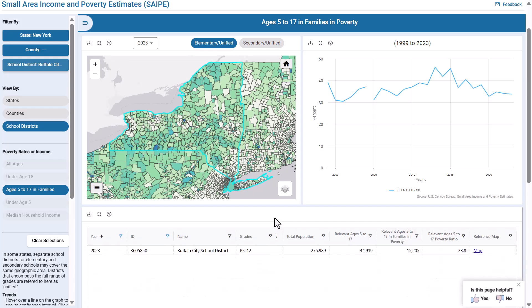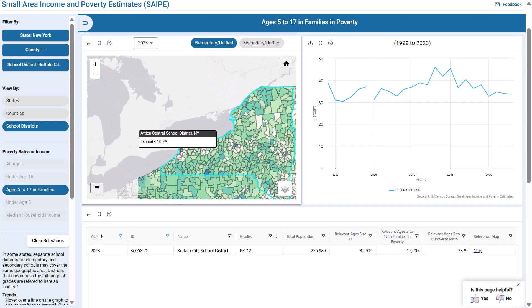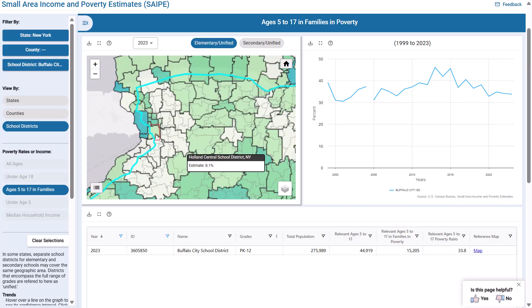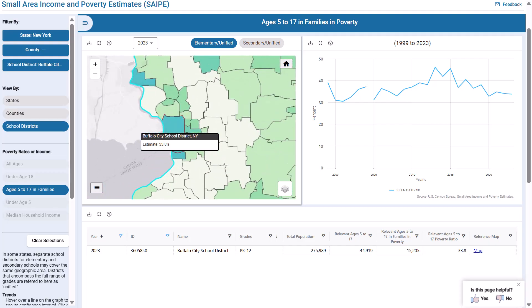The map should zoom in on the generalized boundaries of the school district. If it does not, which sometimes happens in states where school districts do not line up with county boundaries, like New York, you will need to use the zoom tool to get closer. It may be important to note here that boundaries in our SAPI Interactive Tool are generalized for faster loading times. However, the table contains a link unique to each district that will display detailed boundaries.